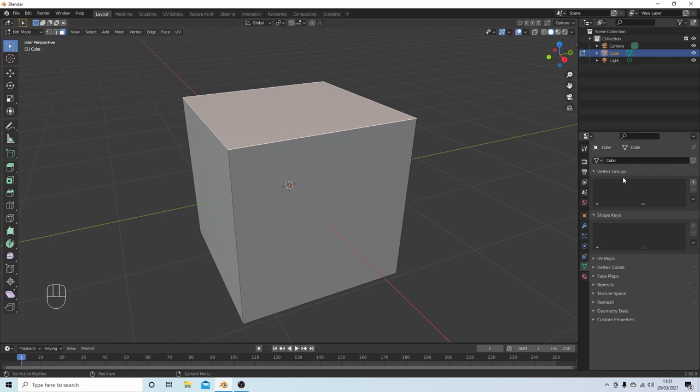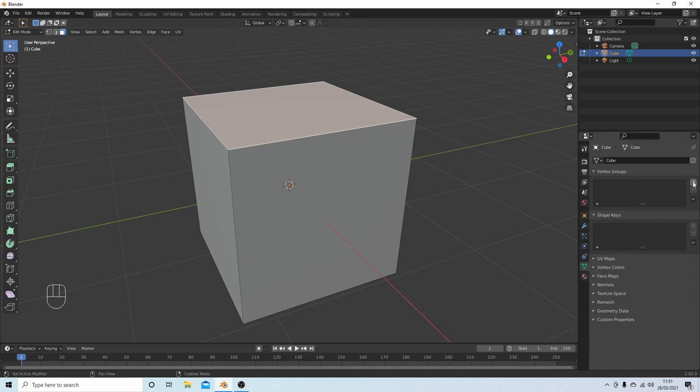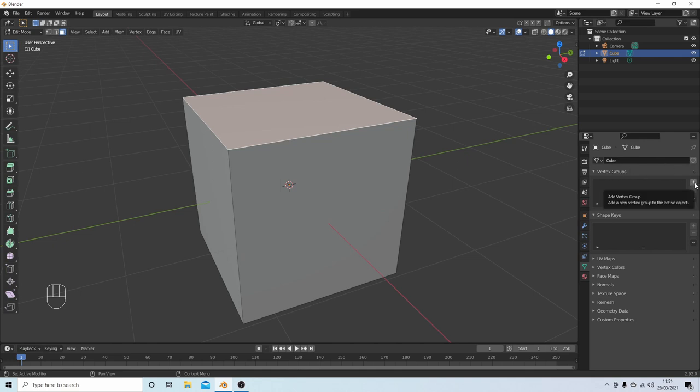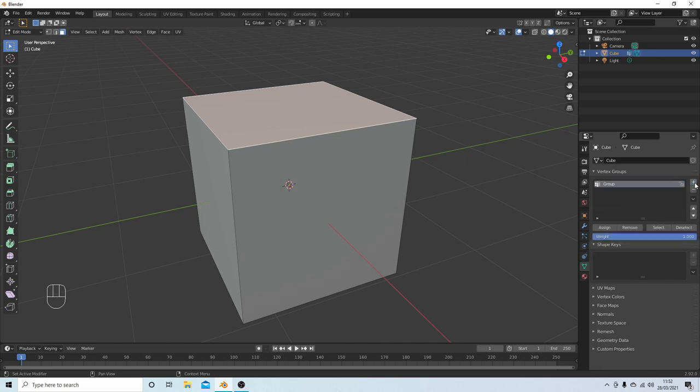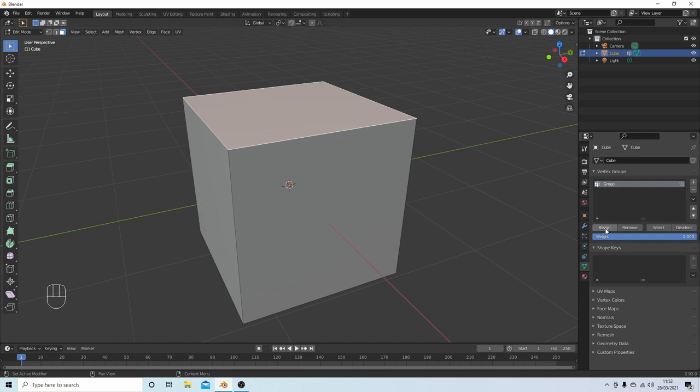Come over to this Object Data Properties where you've selected the little triangle, and then in the Vertex Groups select the little plus sign and make sure that you select Assign. Now you can give these groups titles, but if you've only got a couple then it's not really worth bothering with, so this will be just Group.